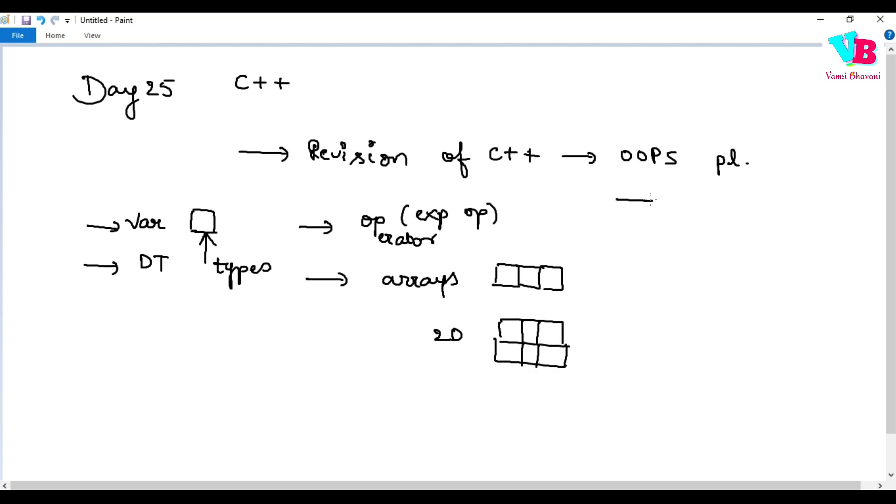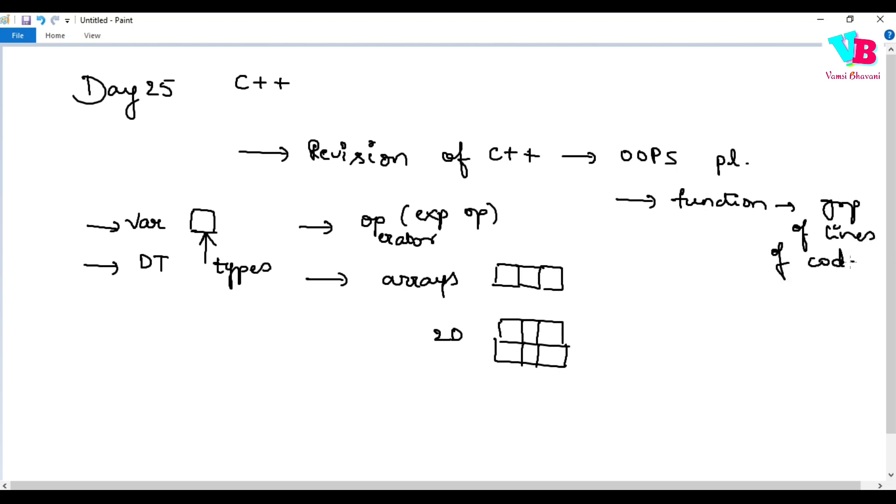After that, we have something called functions, which are basically a group of lines of code with a specific functionality. For example, if you have one, two, three, four, five, six, seven, eight, nine, ten lines of code,